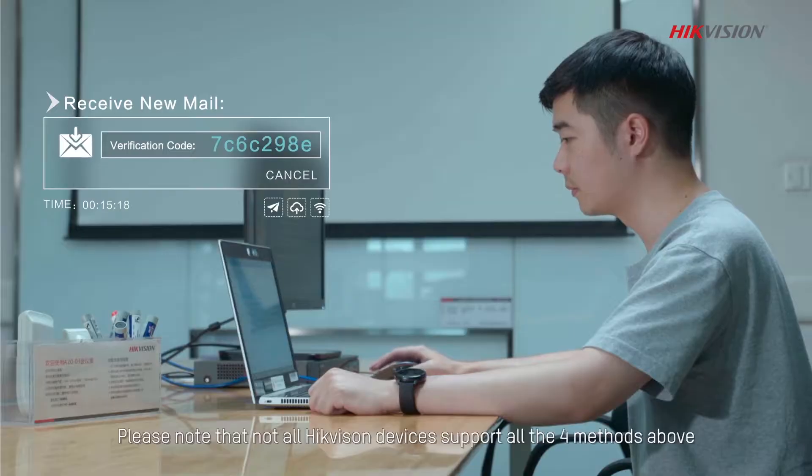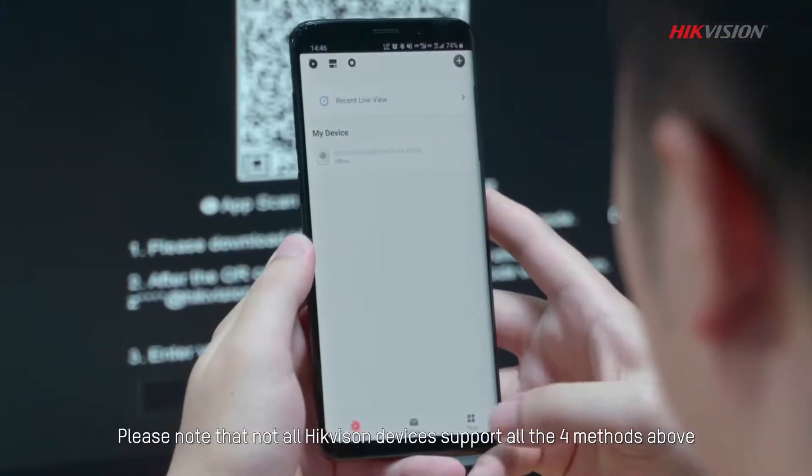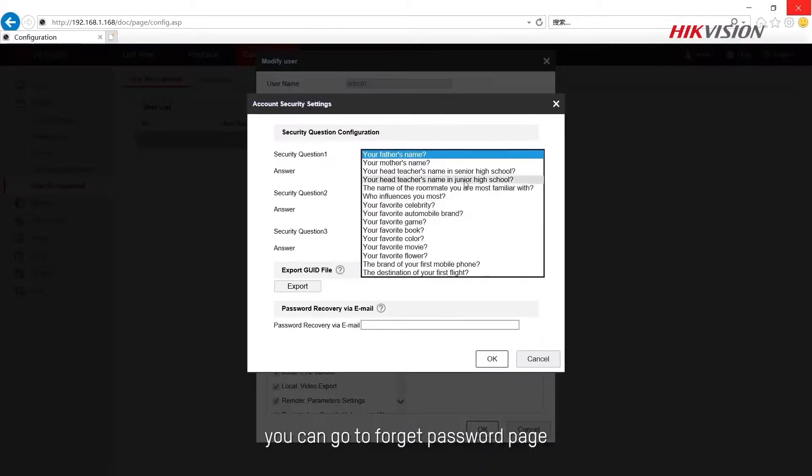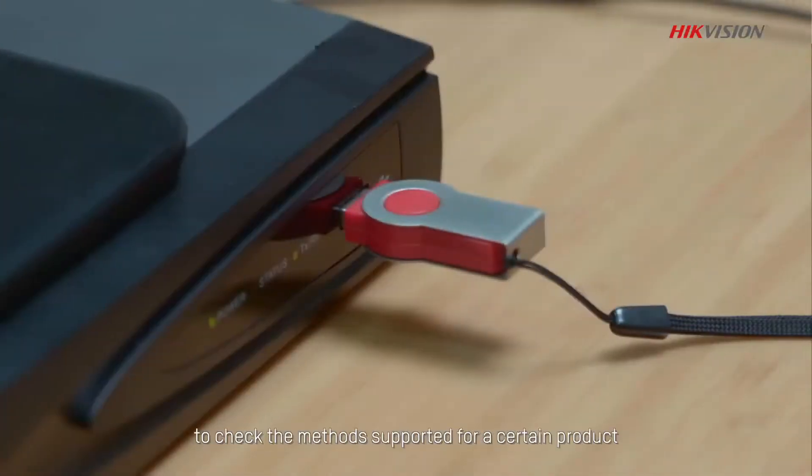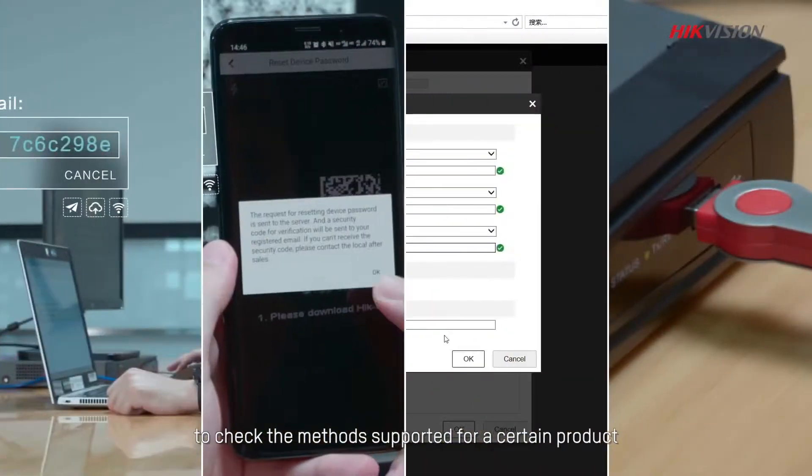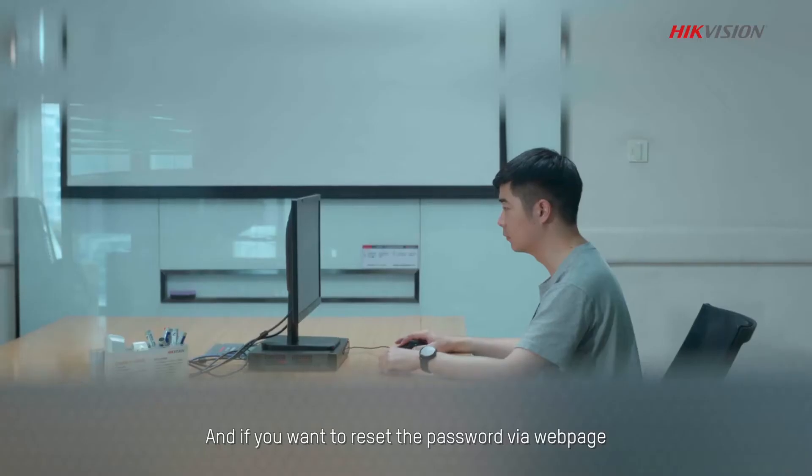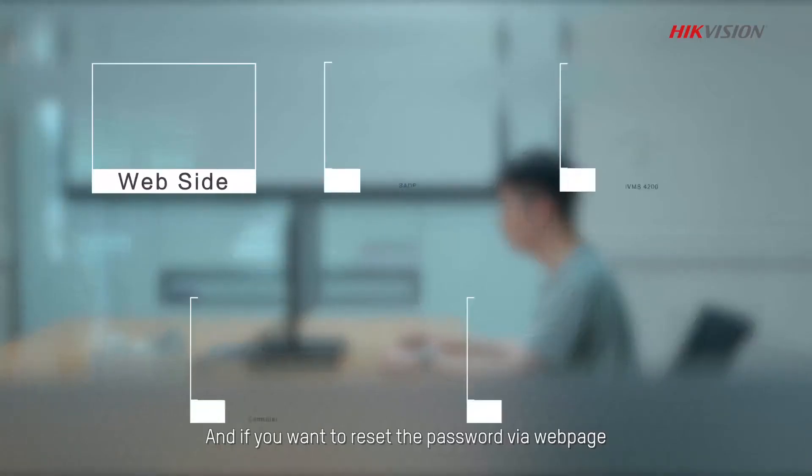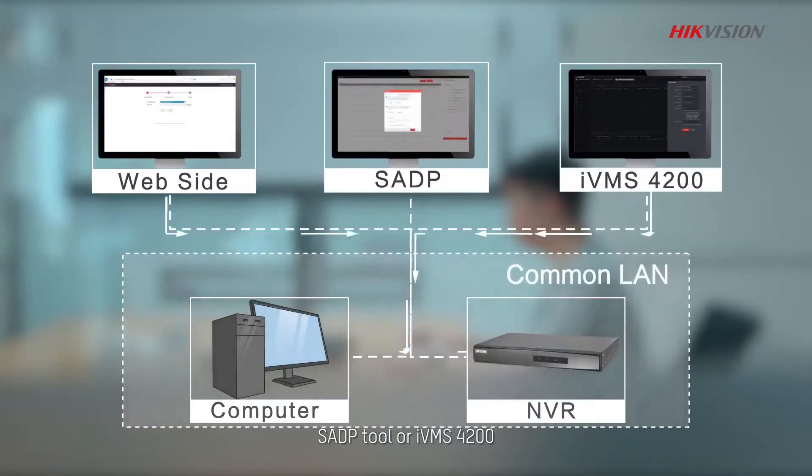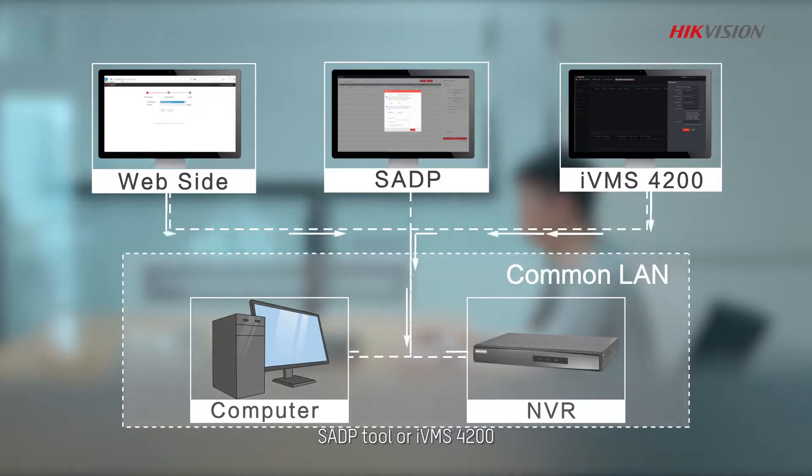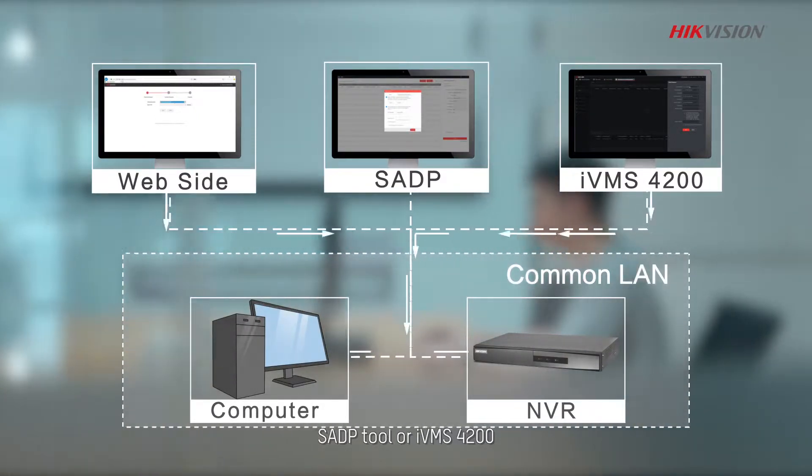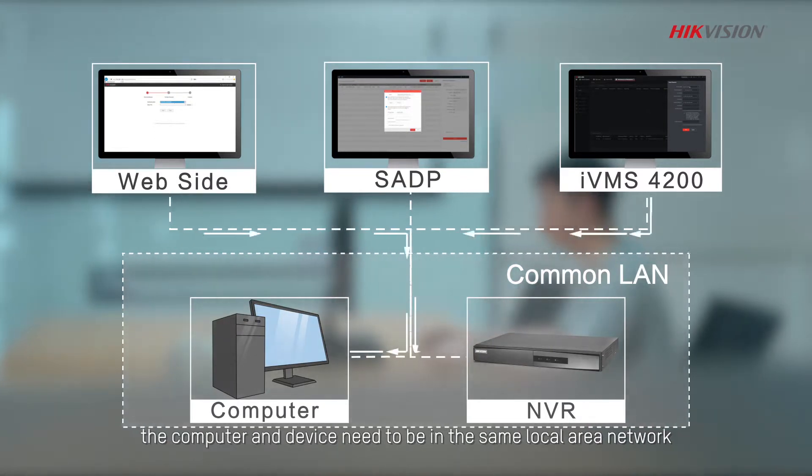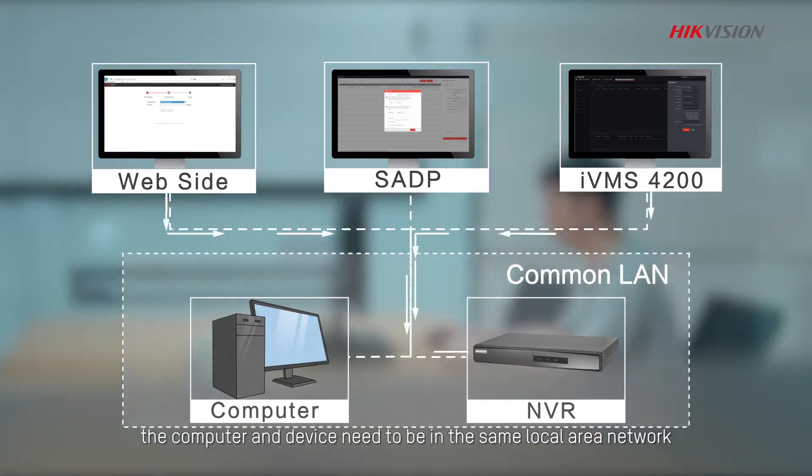Please note that not all Hikvision devices support all the four methods above. You can go to Forget password page to check the methods supported for a certain product. And if you want to reset the password via web page, SADP tool or IVMS 4200, the computer and device need to be in the same local area network.